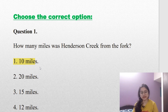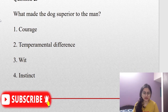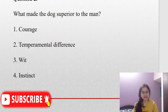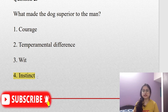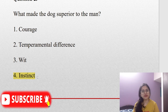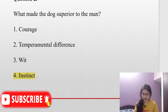Coming to question number two: what made the dog superior to the man? This is very easy — the correct answer is instinct. Courage is wrong because the man also has courage; it does not make them different. Temperamental difference — yes, there is temperamental difference, but it does not make the dog superior to the man. Wit does not come into the question at all. It is instinct — the dog does not have knowledge but has an instinct which tells it there is danger, and it avoids that.